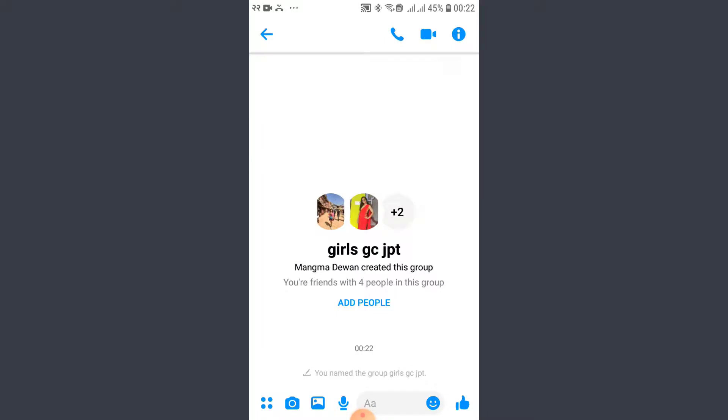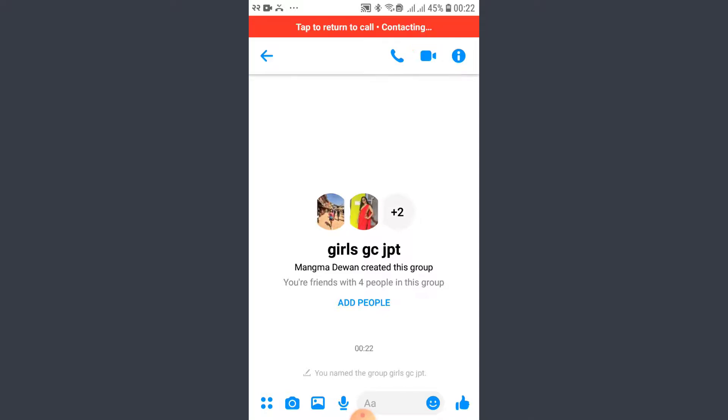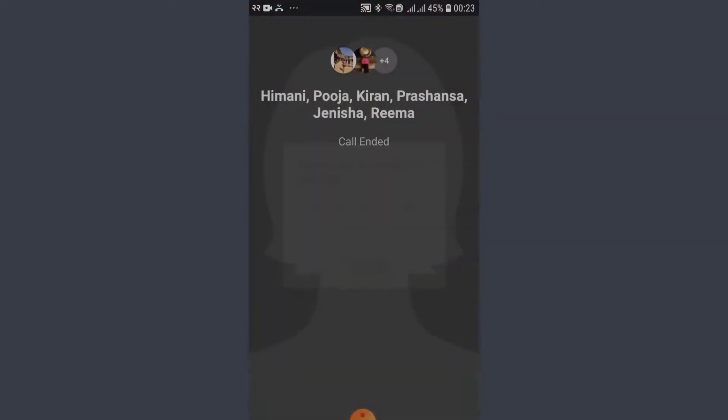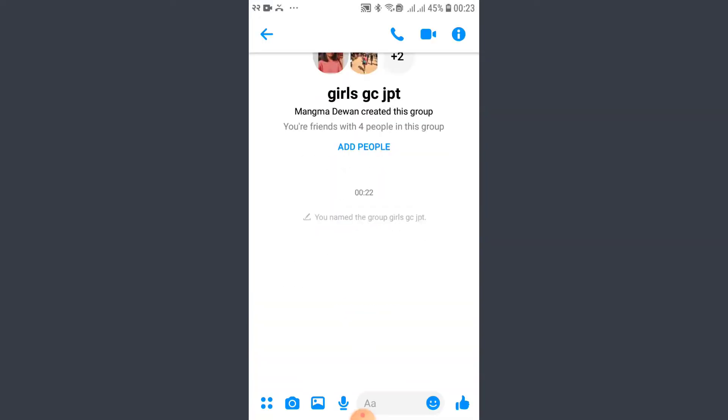Go ahead and give your group a name and tap on 'Create'. The group has been created. Now tap on the video icon so that you can make a call. This is how you basically make a group video call.